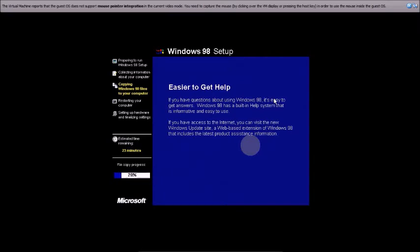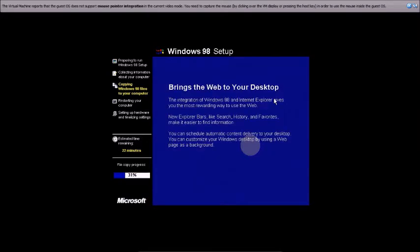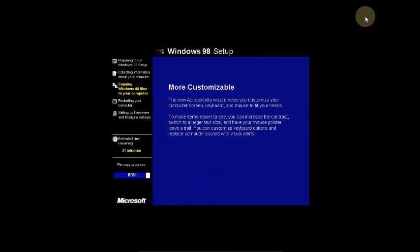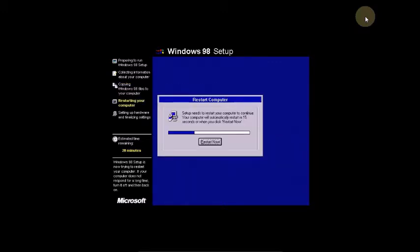My first favorite Windows is Windows 98. I like this OS — that's why I'm sharing my whole experience, the real experience with Windows 98. It's more entertaining. Now the system is automatically going to restart.